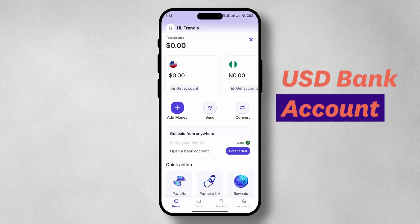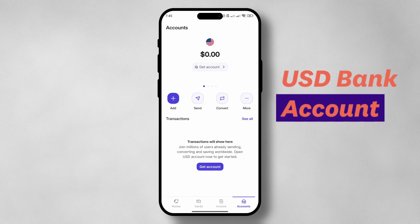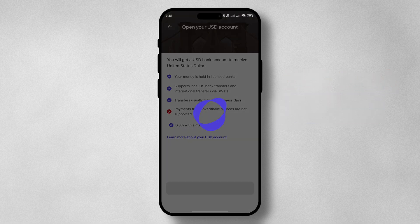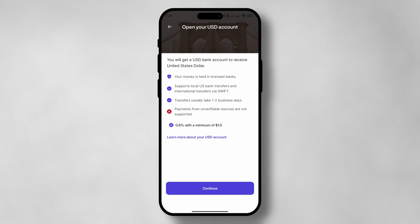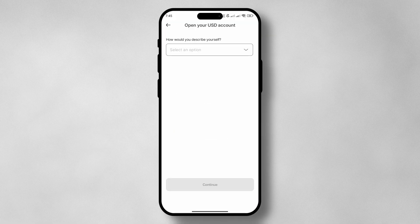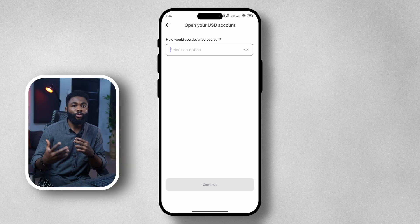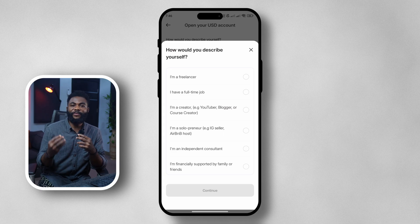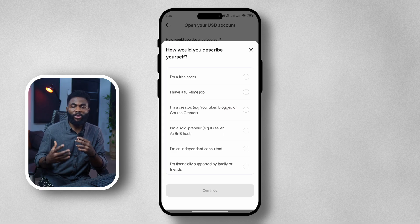Once your account is verified, the next thing we can do is create accounts. For this video we're going to test with USD bank account creation. Tap on USD, then tap on USD again, tap on continue, and we can start providing some information about what we do. You'll be asked questions about your role — whether you're a freelancer, content creator, solopreneur, or anything else — and you select the one that best fits your job description.